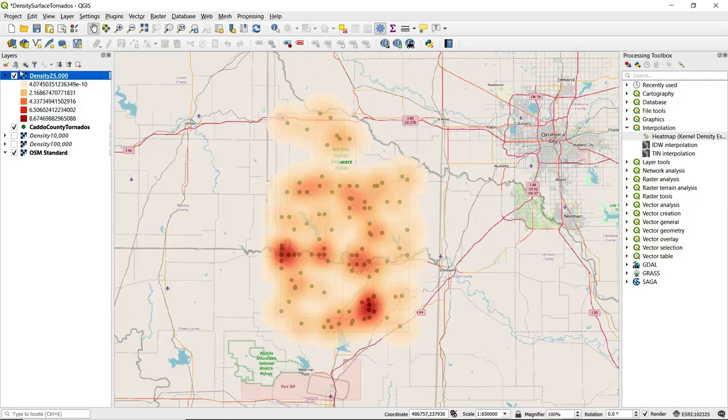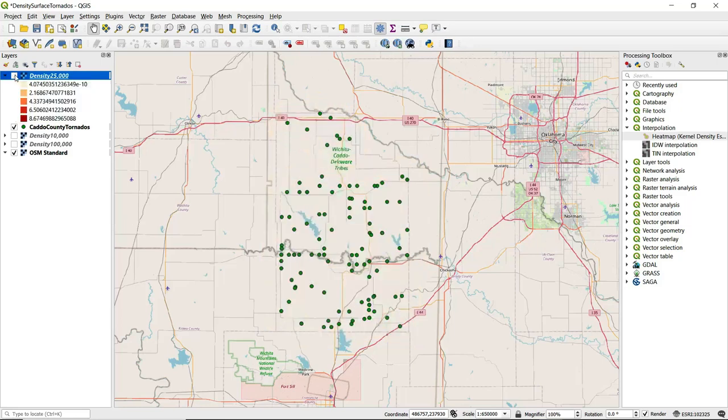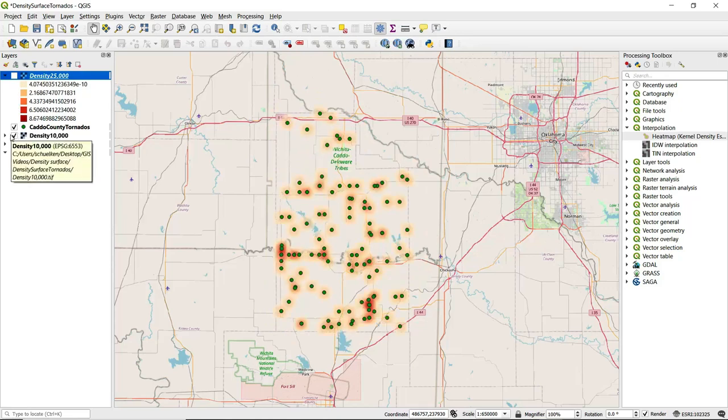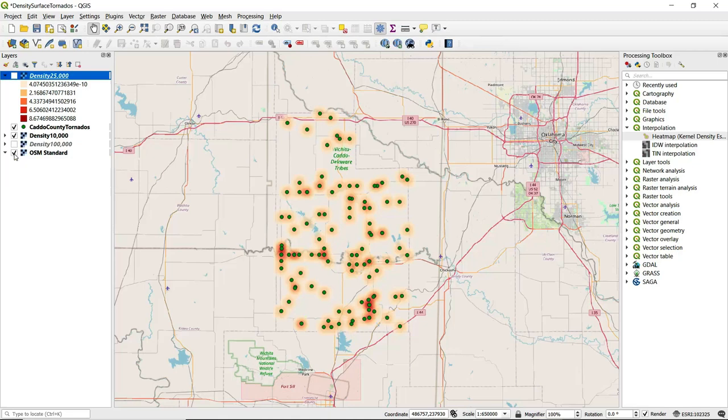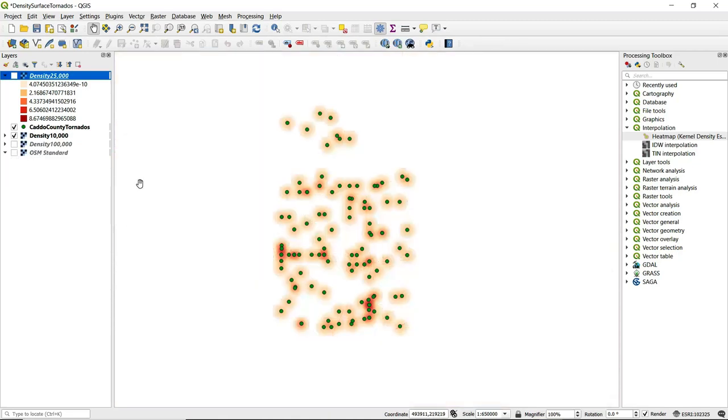I'm going to turn off the 25,000 foot radius layer and turn on the 10,000. I'm going to turn off the base map so we can better see this.